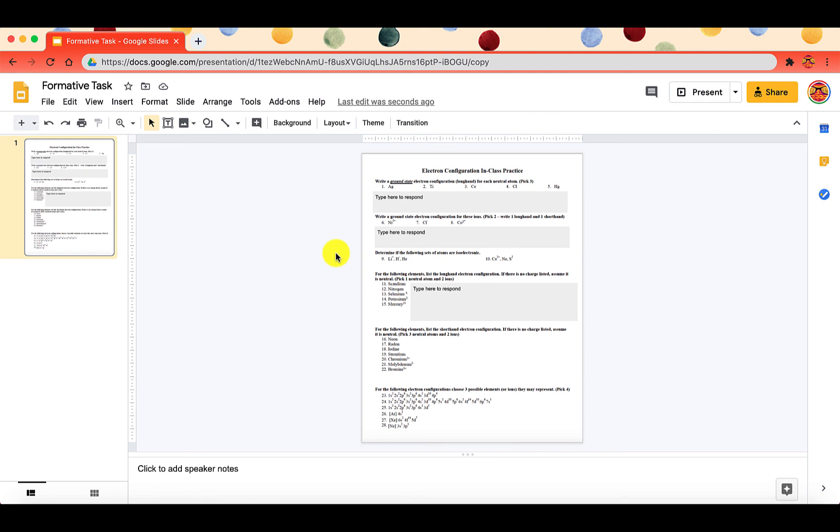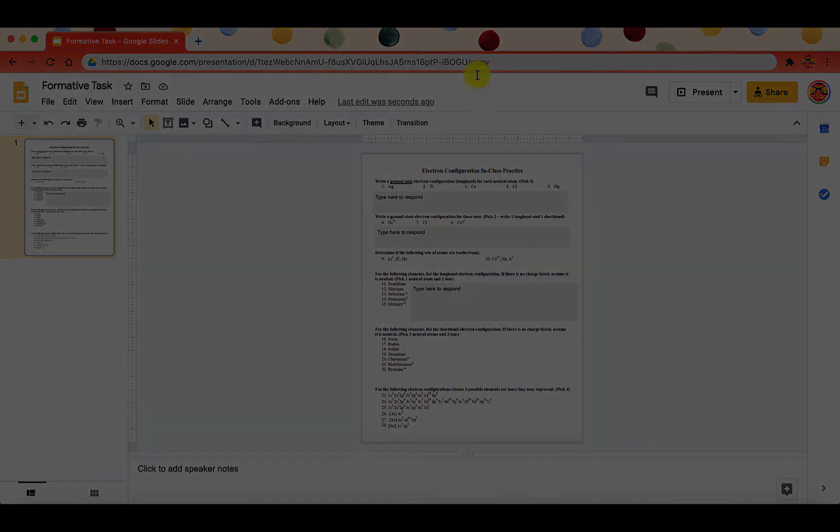Now if you have a Google Doc, you could put that into Google Docs. But again, then your students could potentially change some of your questions. This is a way that they can't change anything except for the text boxes.